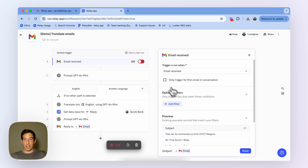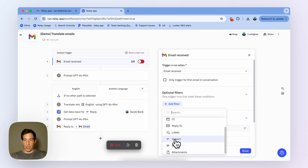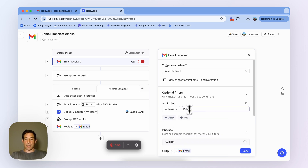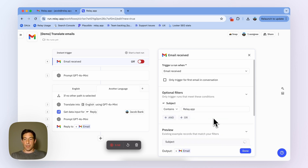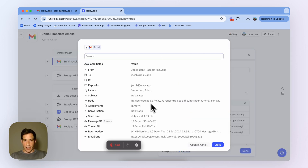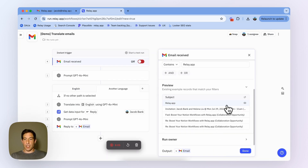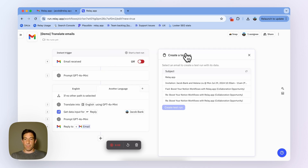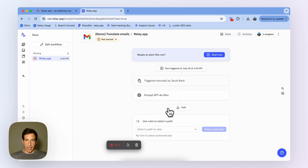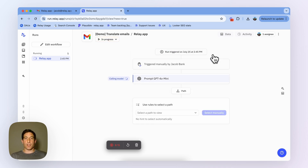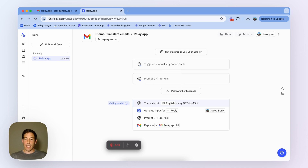Let me show you how this works end-to-end with a test run. I want to make sure I can use this exact email that I set up as a test. So I'm going to filter to subject containing 'relay.app', and you're going to see it finds that specific email, which is in French. Now I'm going to start a test run with that email. First, we're checking to see what language it is — indeed, it was in another language, and so we're going to translate that into English.